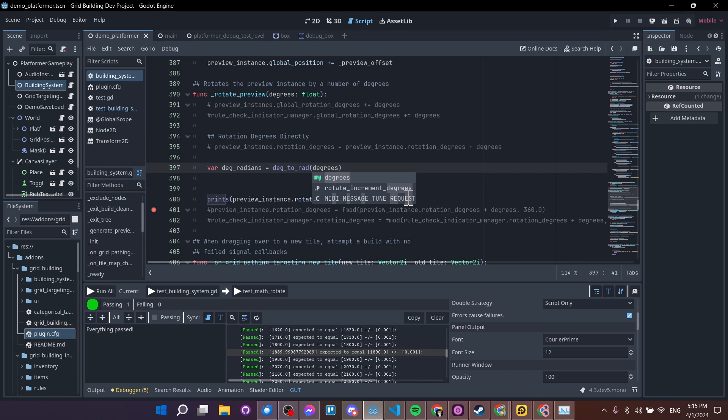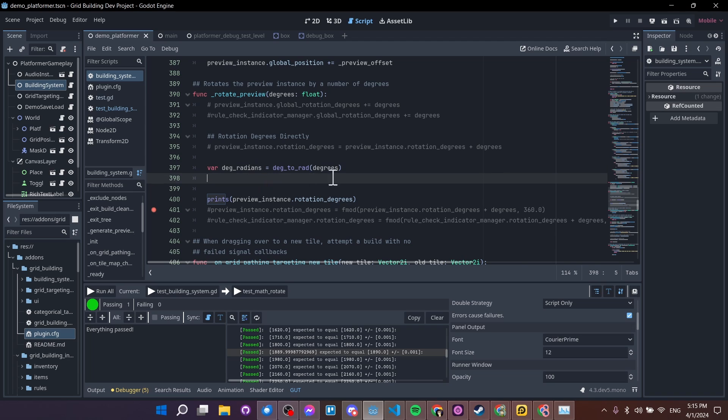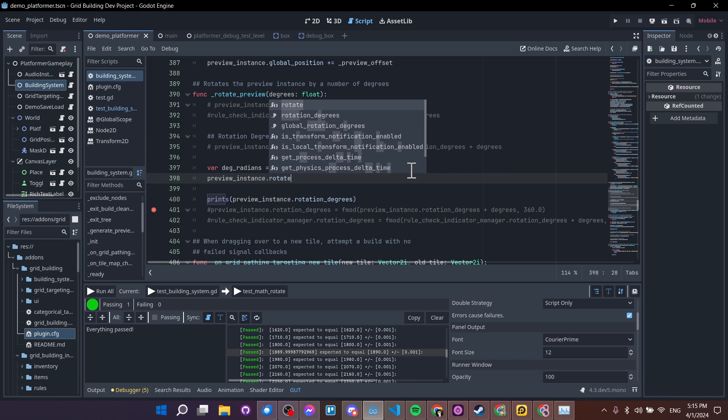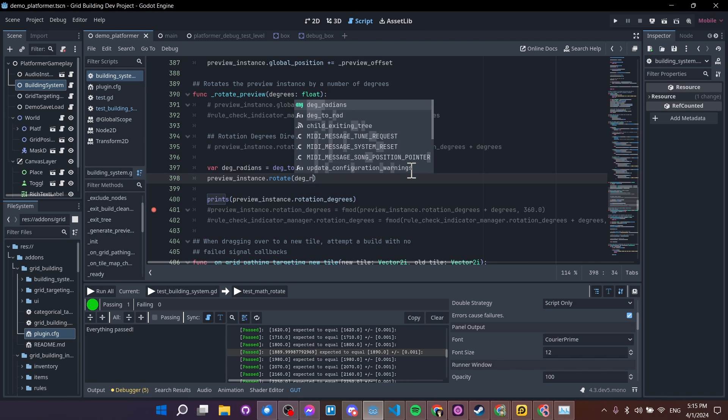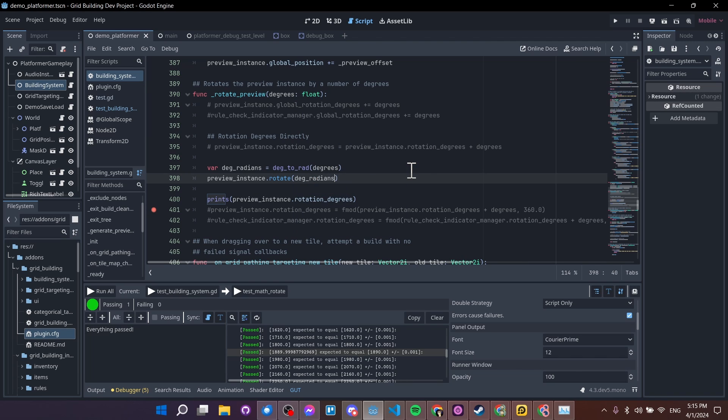So if we pass in the degrees, then this will give it in terms of radians. And then once we have it in radians, we can do preview instance dot rotate, which takes radians, and we can do degree radians. So that should work pretty much exactly the same.